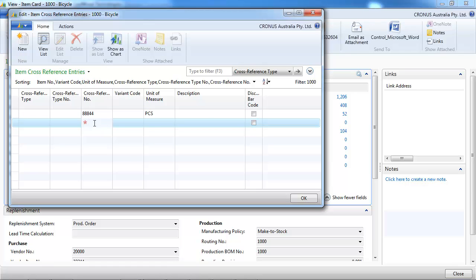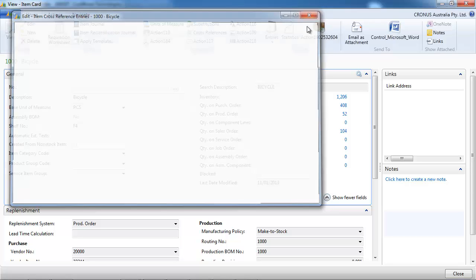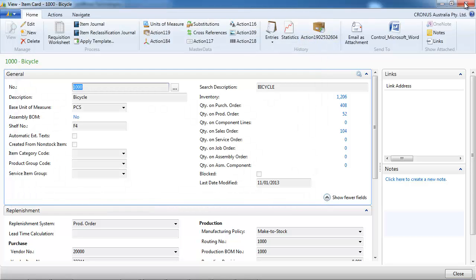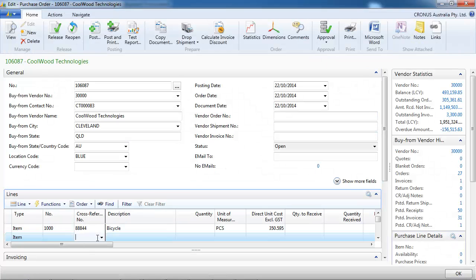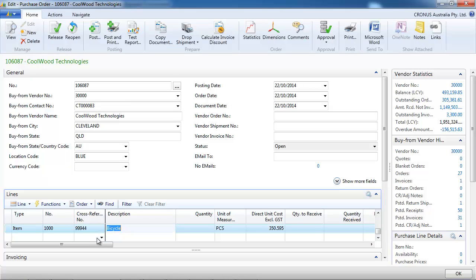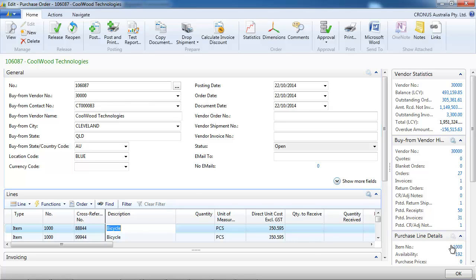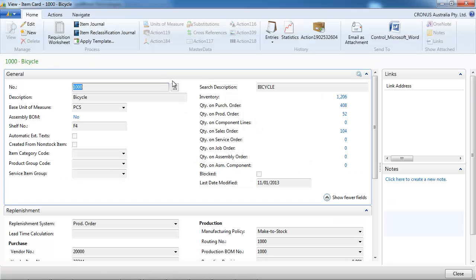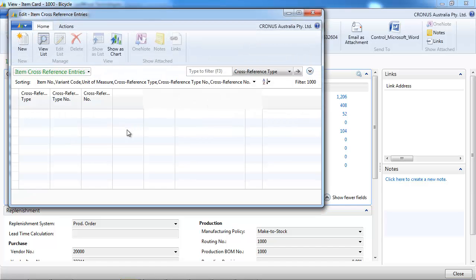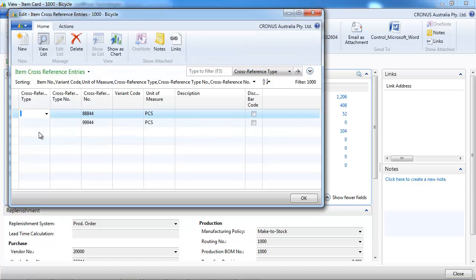I could have multiple numbers for the same item. Let's do a second line with the second number and still NAV retrieves the correct item. Let's go back to the cross-references and see what else.